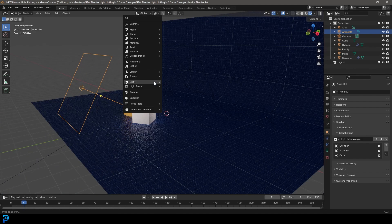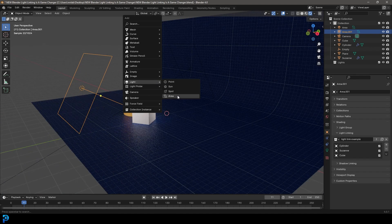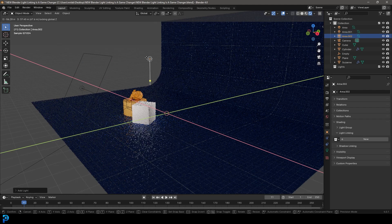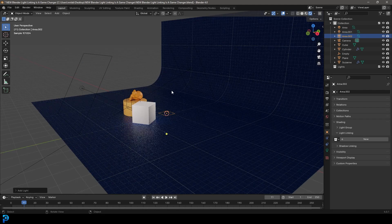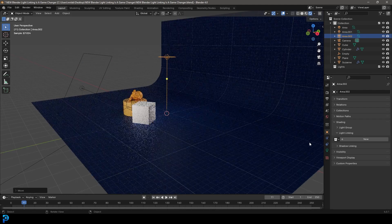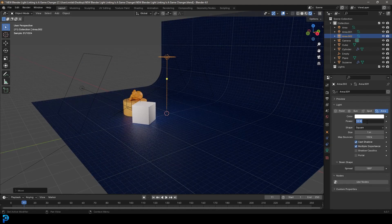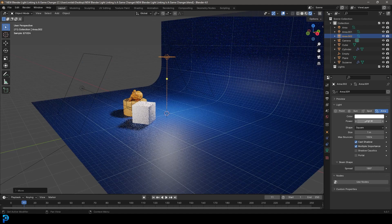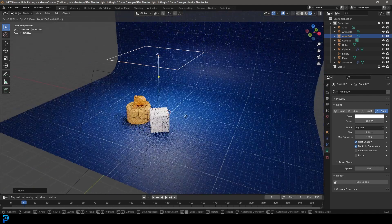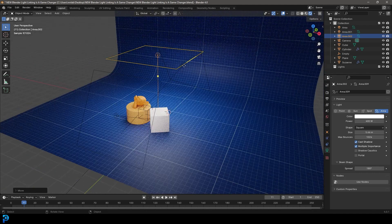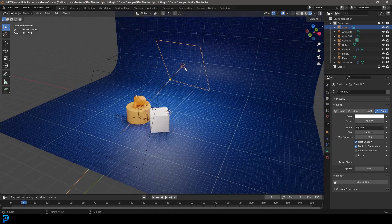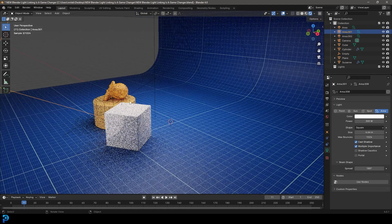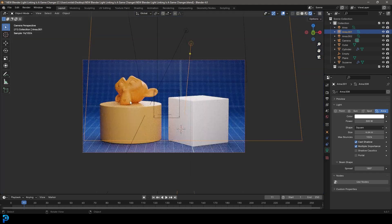So now if I go shift A and I add in just another area light into my scene, move it up with this one, I'm just going to leave it as is. So it affects everything. But these two lights here now are giving me a little bit of extra lighting for these objects here.